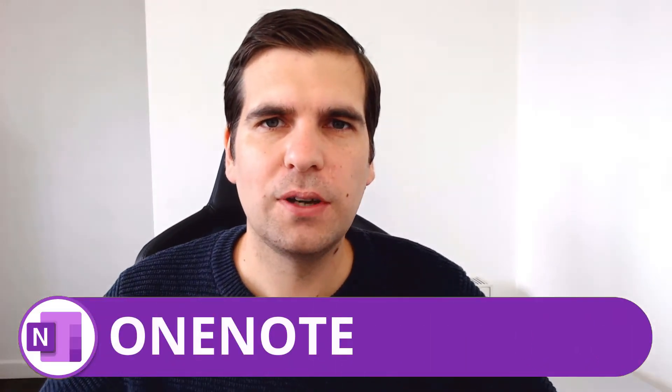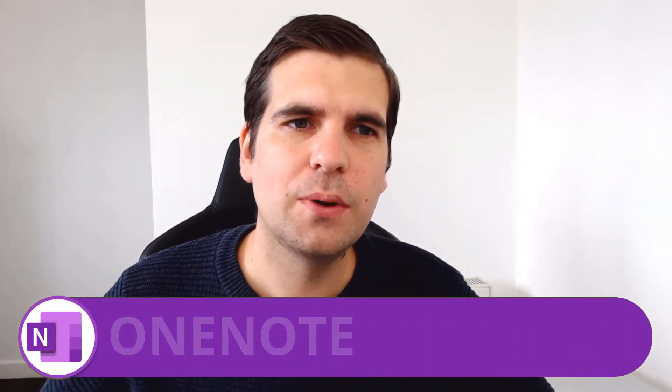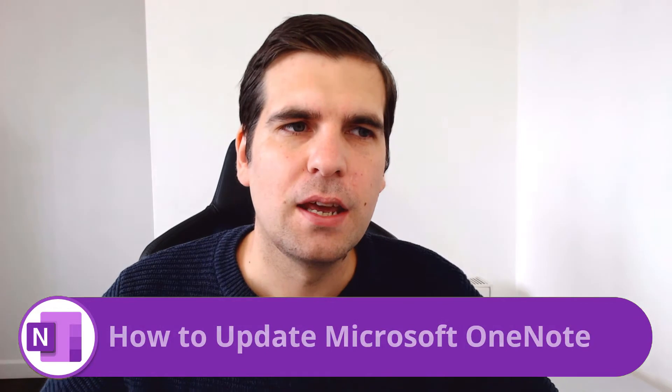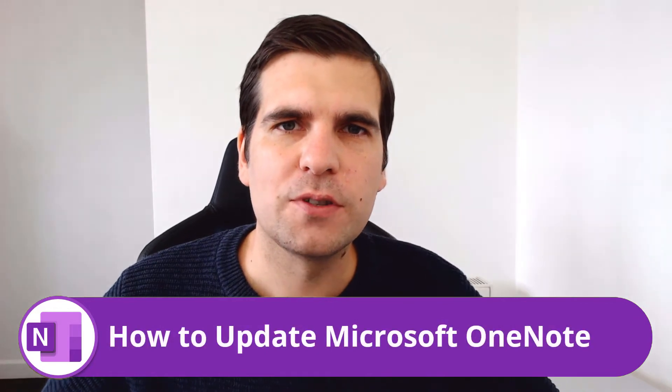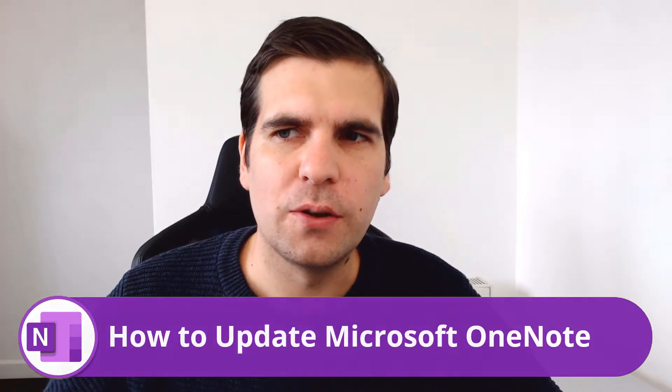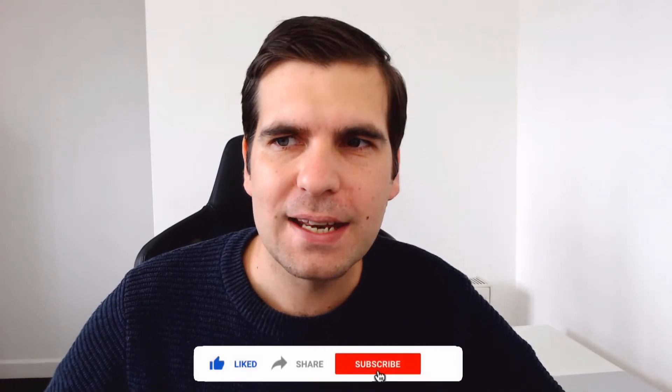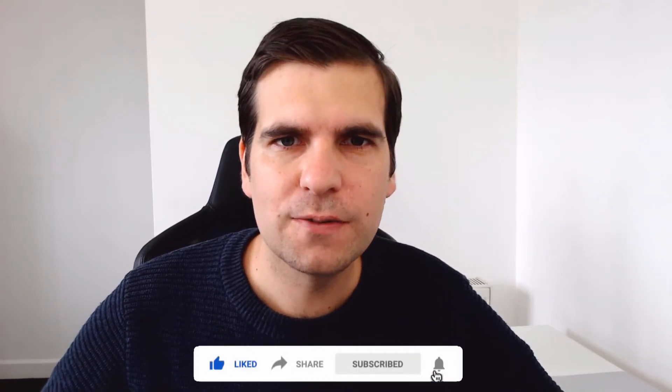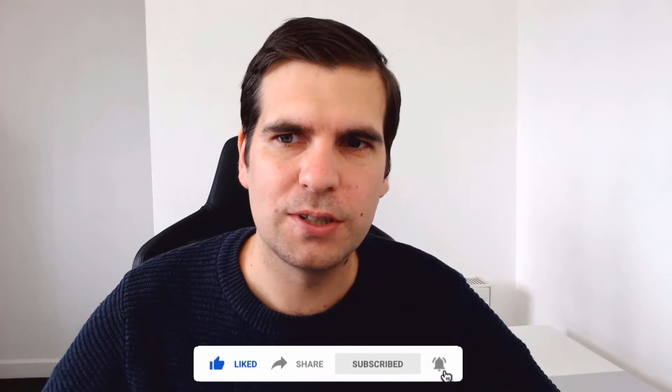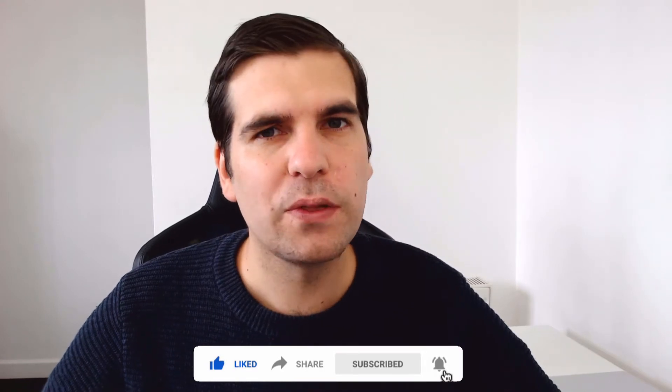Hi everyone, my name is Nick and today I'm going to show you how to update your Microsoft OneNote desktop application and mobile applications. This is a super quick and easy tutorial, so if you do find it useful you know what to do. With that said, let's jump on over to our desktop.